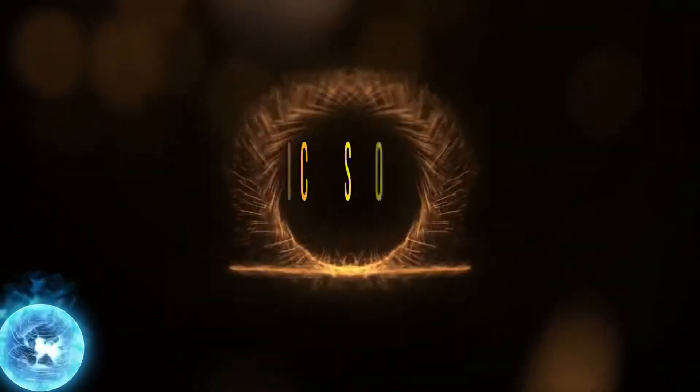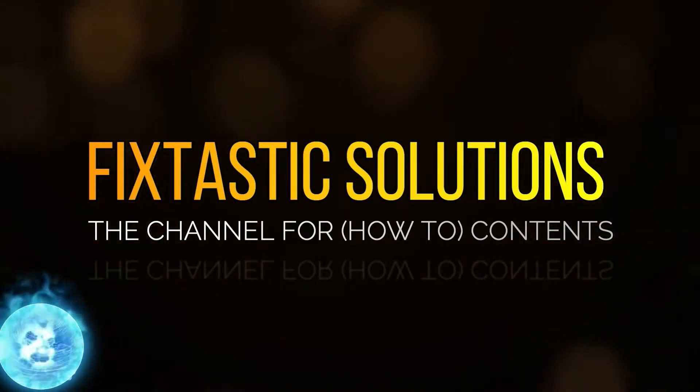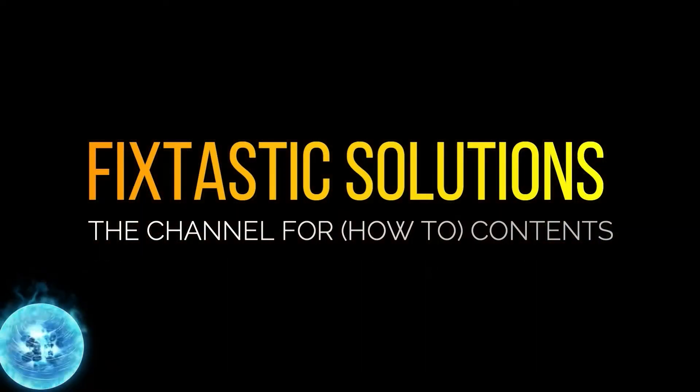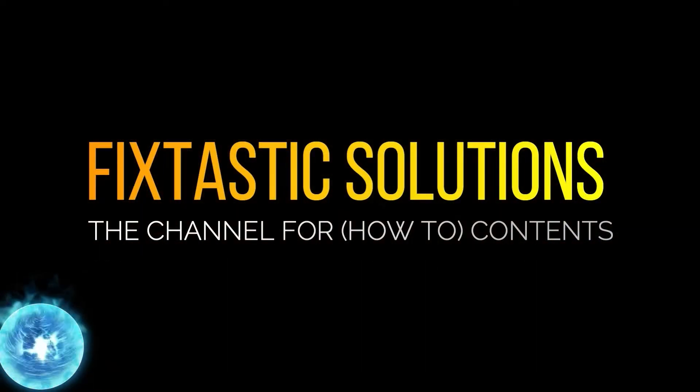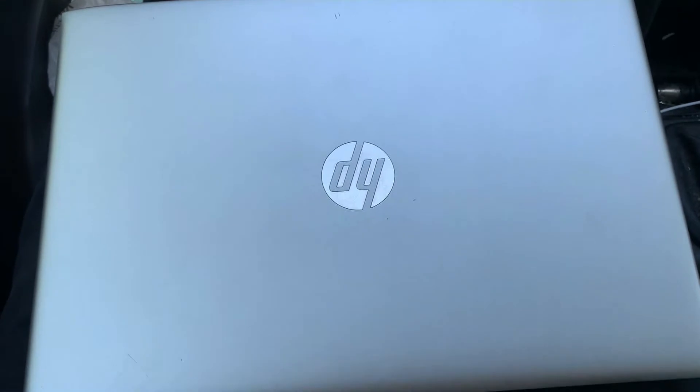Welcome to Fixtastic Solutions, the channel for how-to content. Hi guys, welcome to my video. In this video tutorial, I will show you how to upgrade the RAM for an HP ProBook 450 G5.